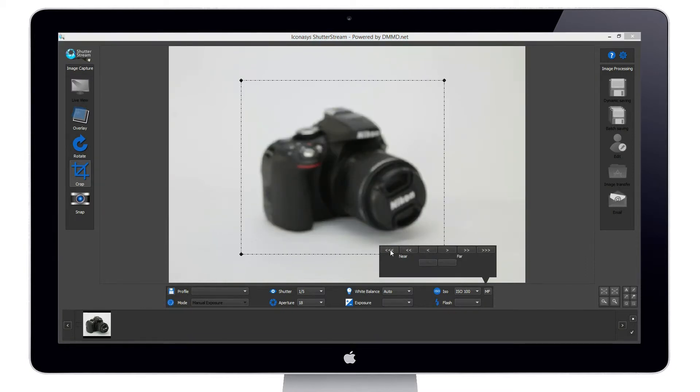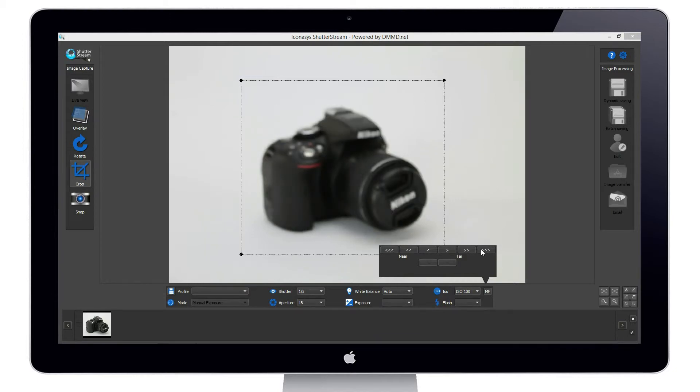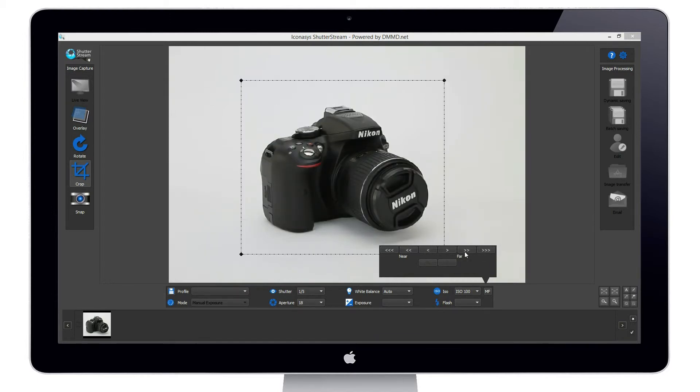While in manual focus, we can adjust focal point arrows near and far. As these changes are made, the live view will simulate the focal point.